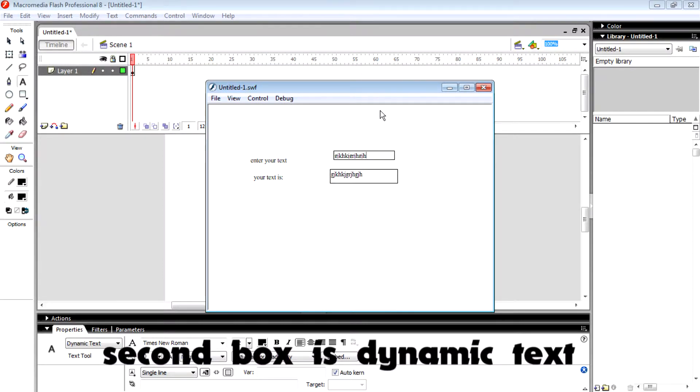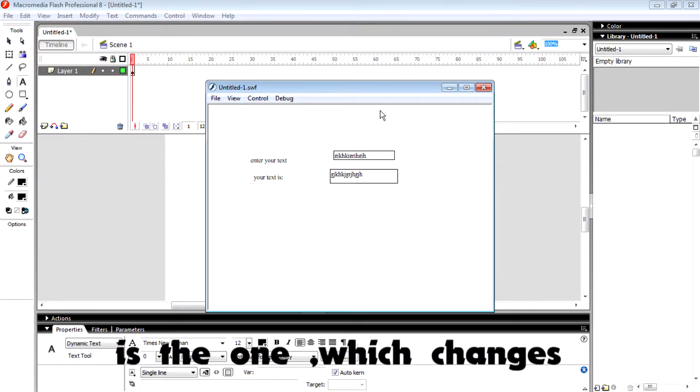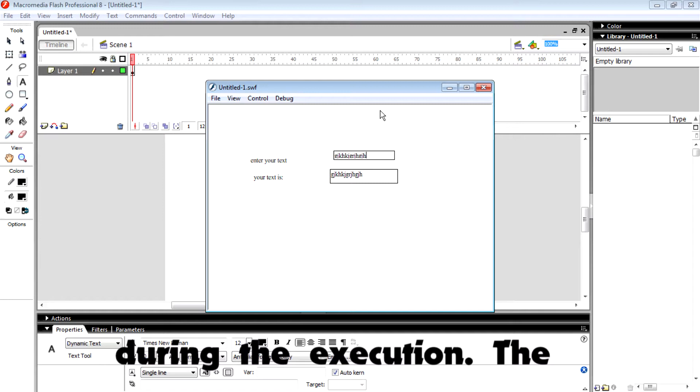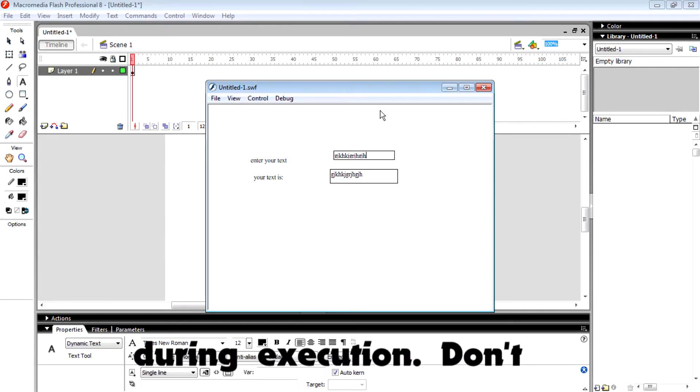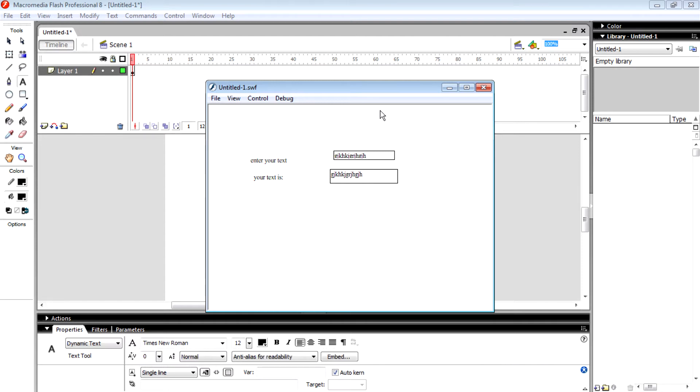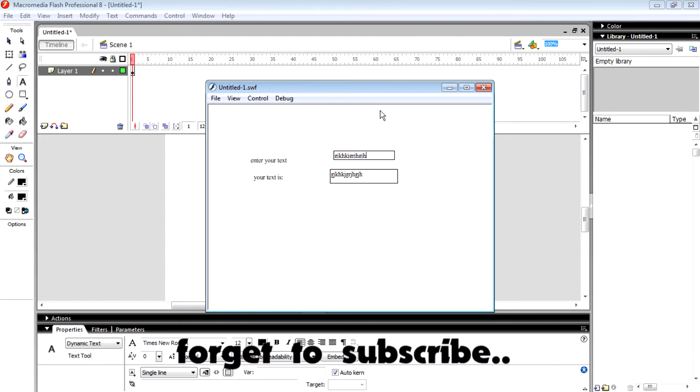The dynamic text is the one which changes during execution. The variable value actually changes during execution. Don't forget that, and also don't forget to subscribe.